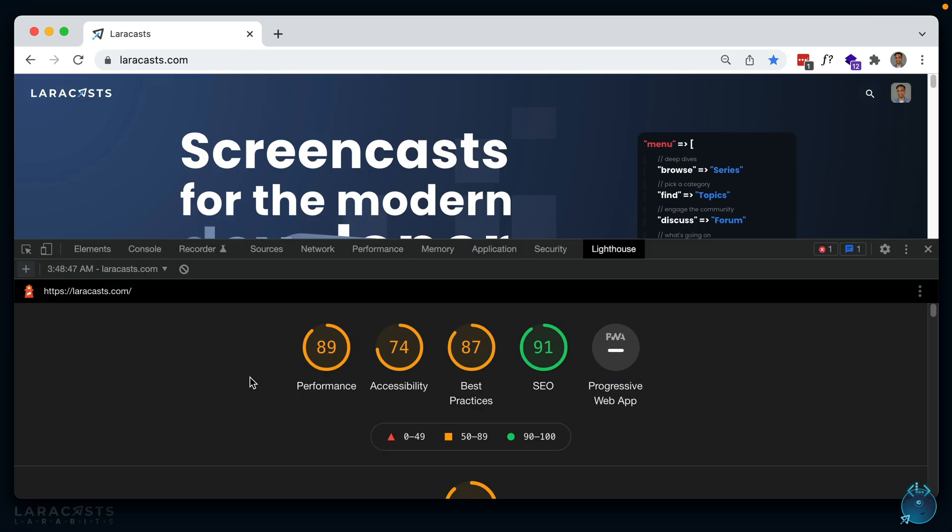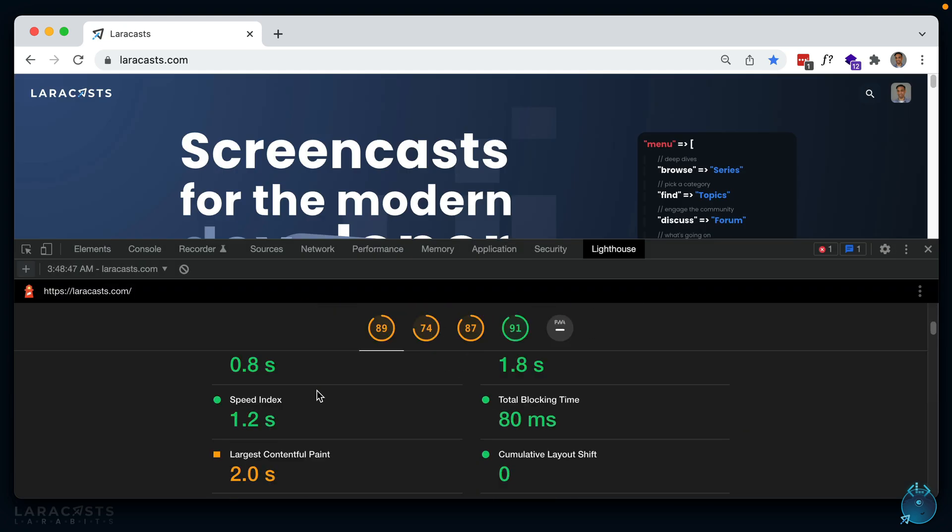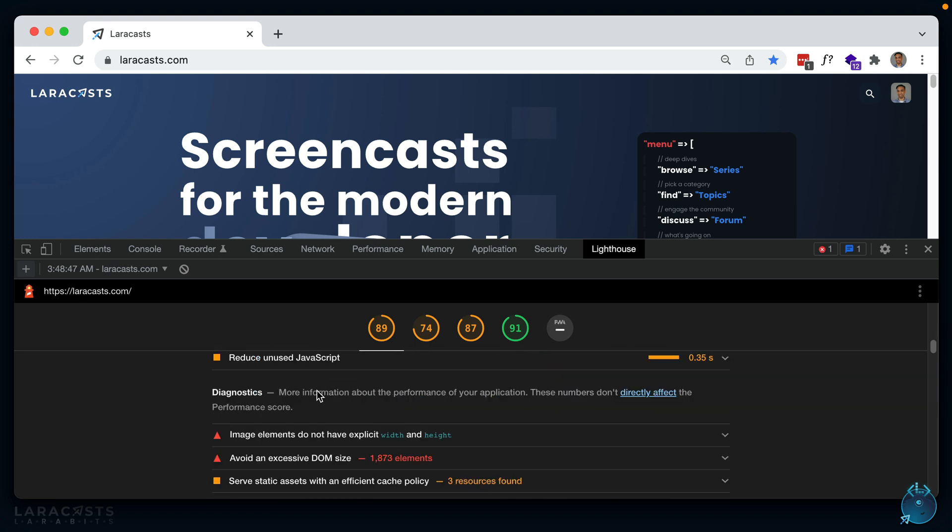You can see the score generated here for these different categories, and if you scroll down, you can see a bunch of suggestions which you can take into account in order to potentially optimize your site and increase the audit score. Just go through the list here and see if you can find any quick wins that are easy to implement.